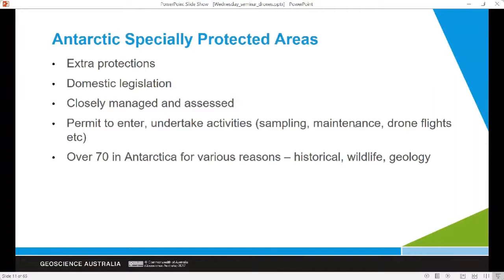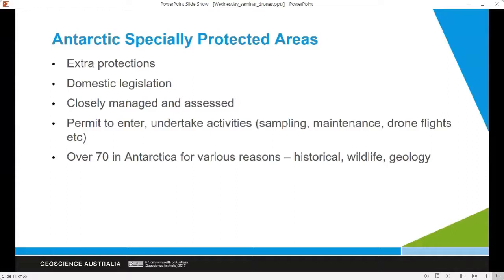Any activities in Antarctica, particularly as a scientist, are closely assessed and managed under the Antarctic Treaty System, which provides extra protections known as Antarctic Specially Protected Areas, or ASPAs. These are backed up by domestic legislation with real penalties and consequences for Australians breaking the laws in these areas. Any activities — whether sampling, equipment maintenance, installation, drone flights, or anything like that — are weighed up against the environmental costs and benefits. There are over 70 ASPAs declared in Antarctica, designated for various reasons including historical significance, wildlife, moss beds, and geological significance.